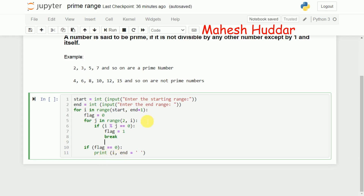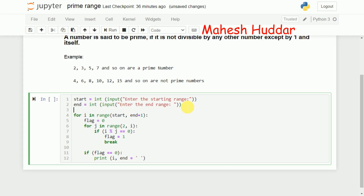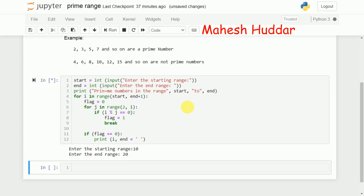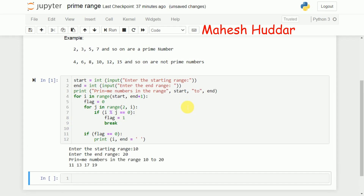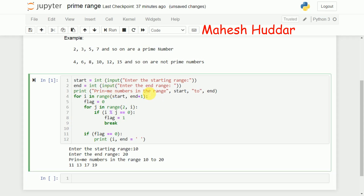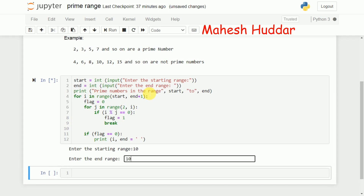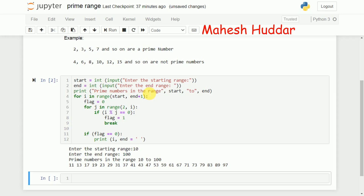I also add a print message like `print('Prime numbers in the range', start, 'to', end)` to display the range. Running the program with start equal to 10 and end equal to 20, the prime numbers displayed are 11, 13, 17, and 19. Then I test it again with a larger range, say 10 to 200, and it displays all prime numbers in that range.